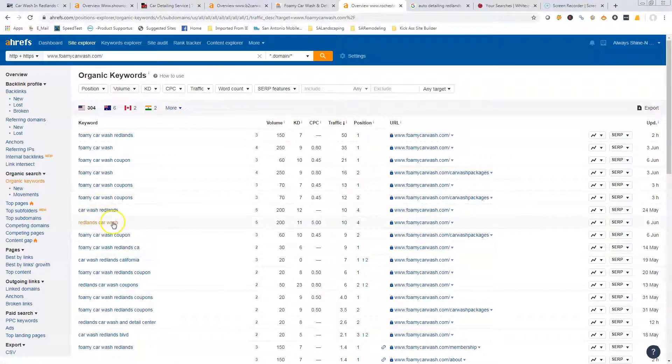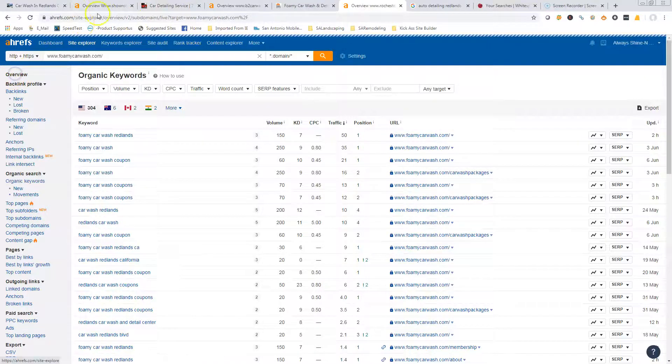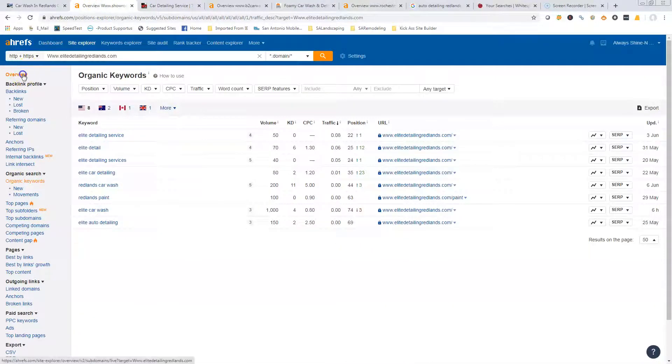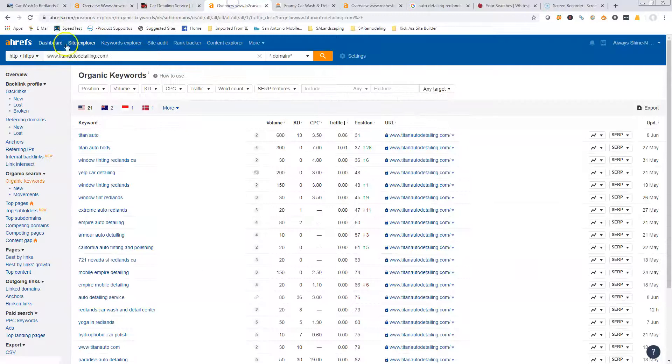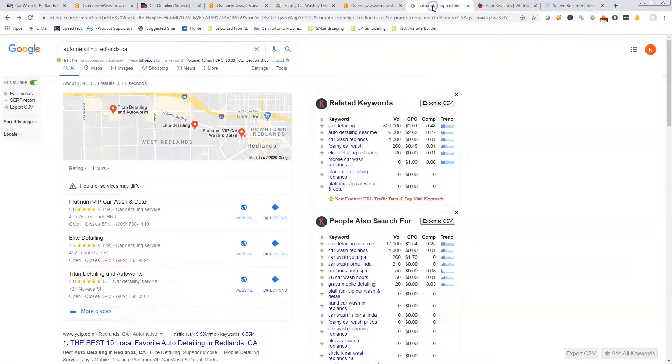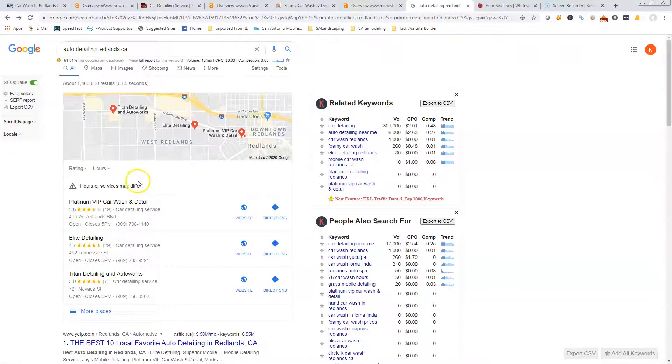That's the type of keywords we want to get you going on - car wash Redlands California, auto detailing Redlands CA. Keywords like that are what we're really looking for. The next thing that I generally go over are the citations. I'm going to click all these back to overview because we're going to need them there in a minute.